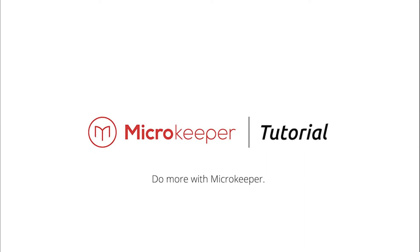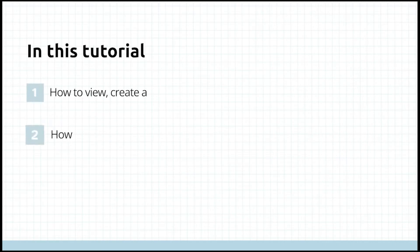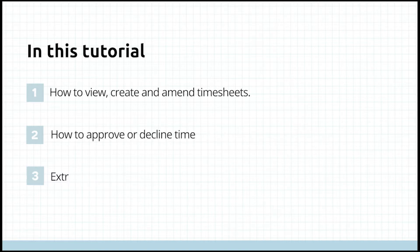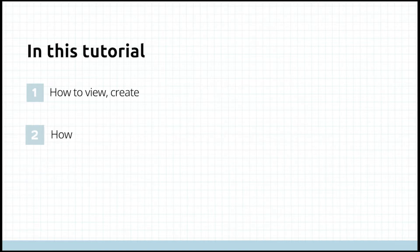Hi and welcome to our tutorial on microkeeper timesheets. In this tutorial we will demonstrate how to view, create and amend timesheets, approve or decline timesheets as well as other useful tips.